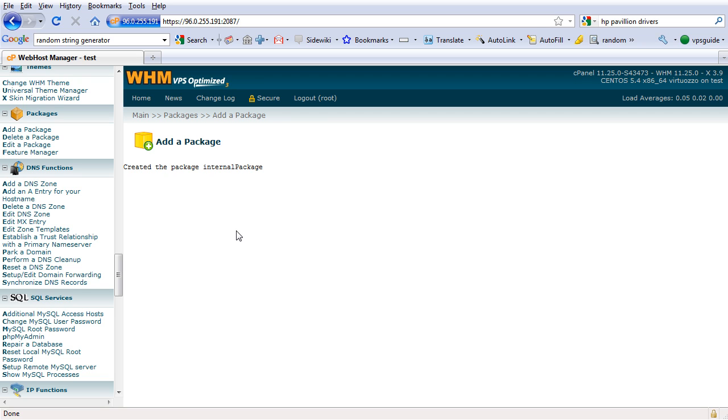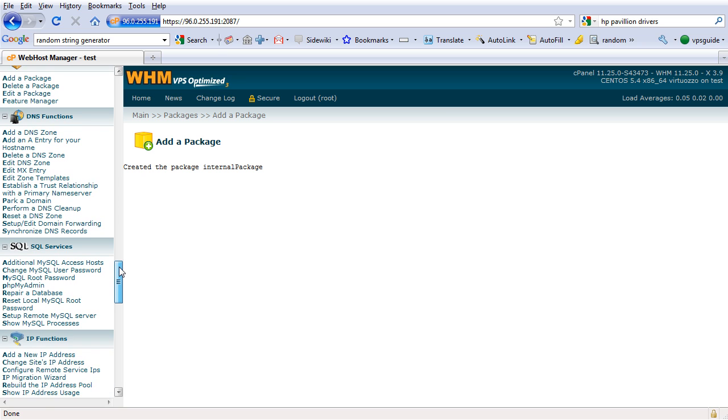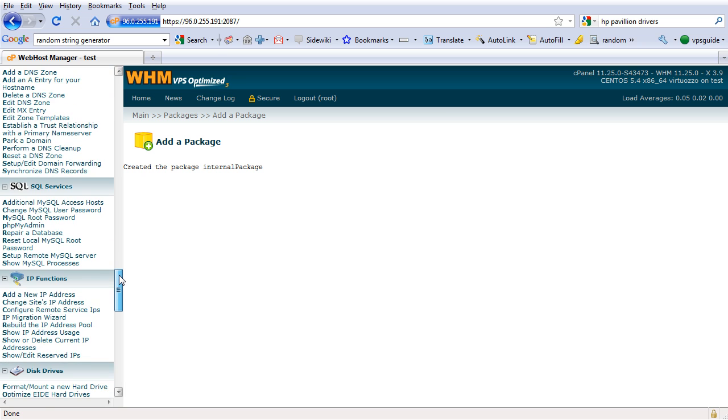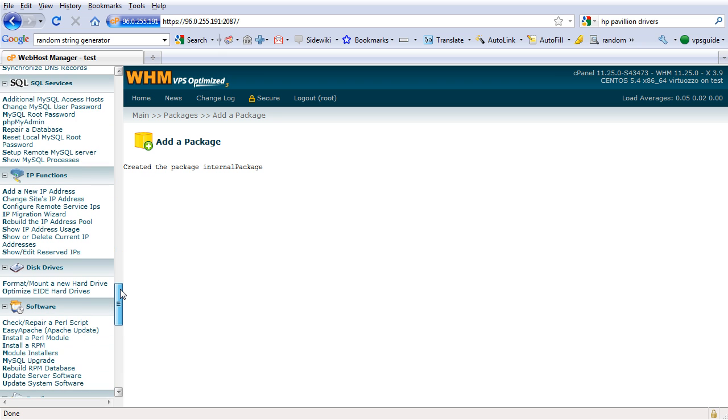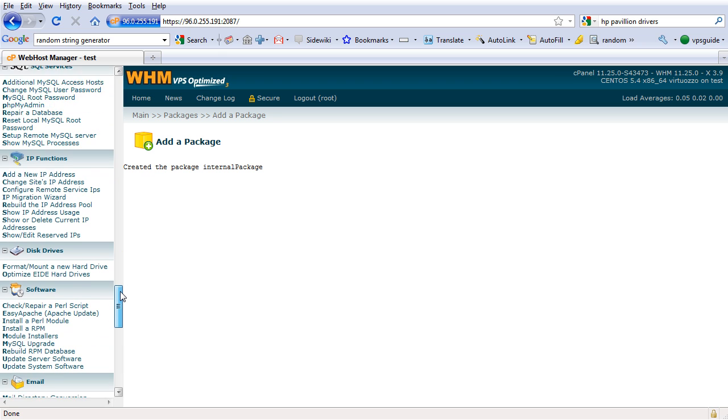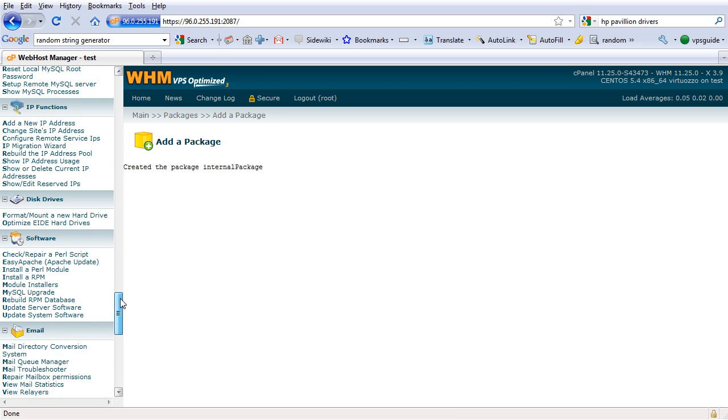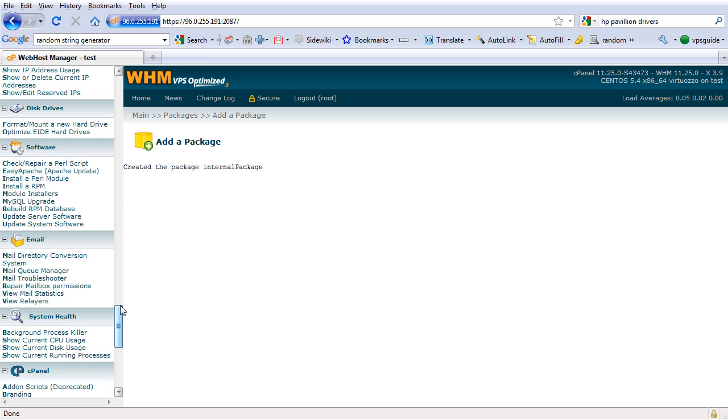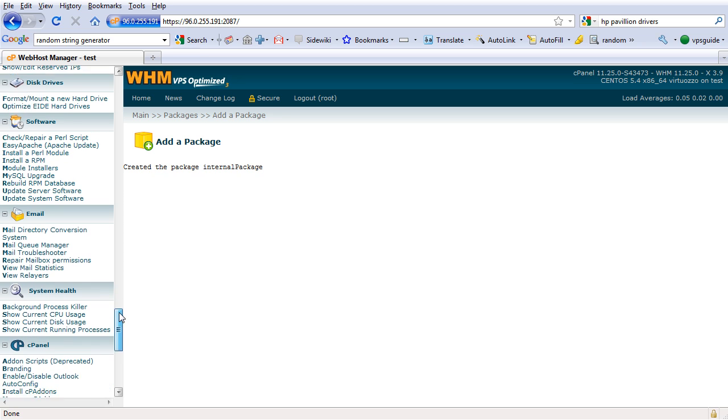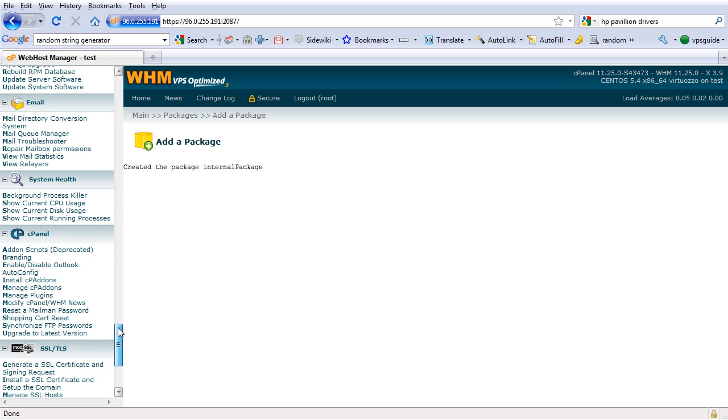To do that we are going to create an account. But before we do that, let's go real quick to the rest of the functions. We have DNS functions which we are not going to use now, SQL services, IP functions, disk drive, software, email, system health, cPanel. Let's see if we need to use any of these functions before we actually create our first hosting account.